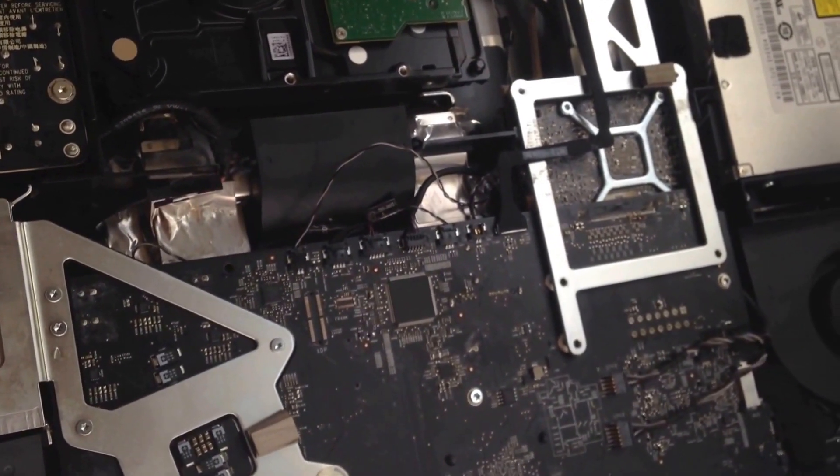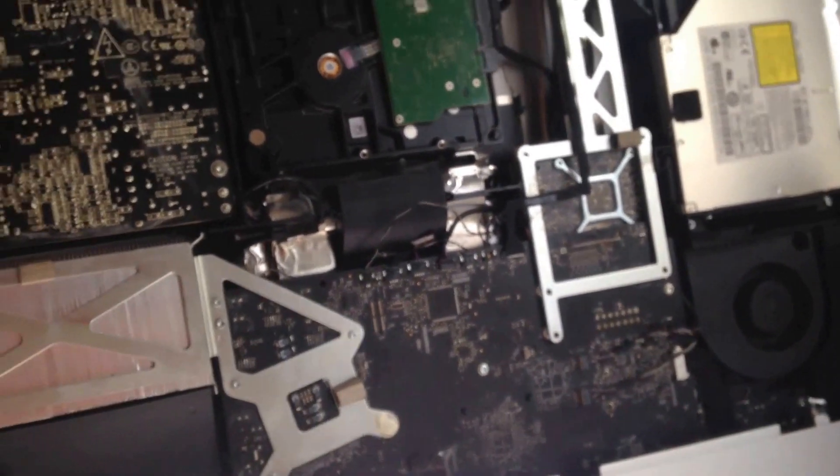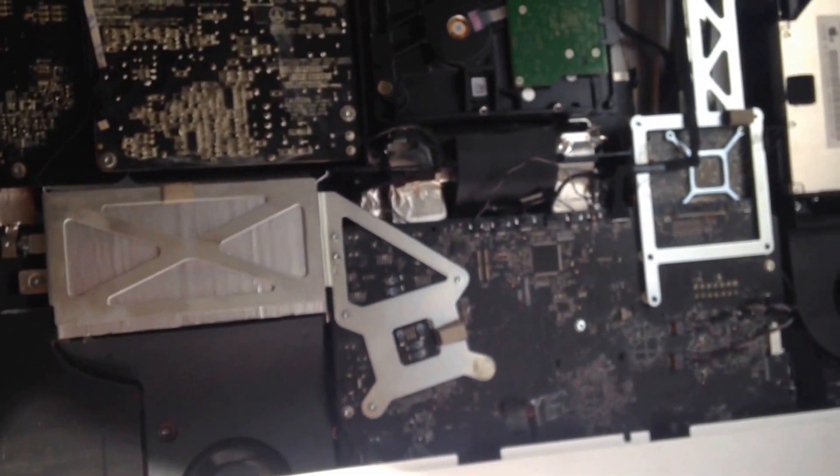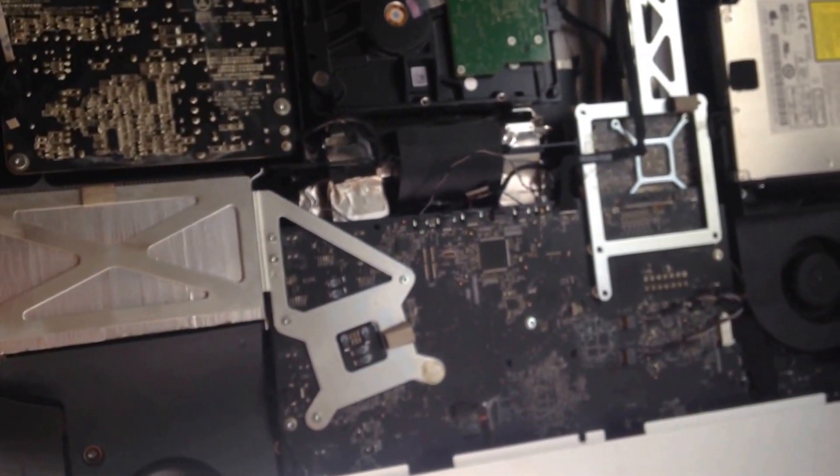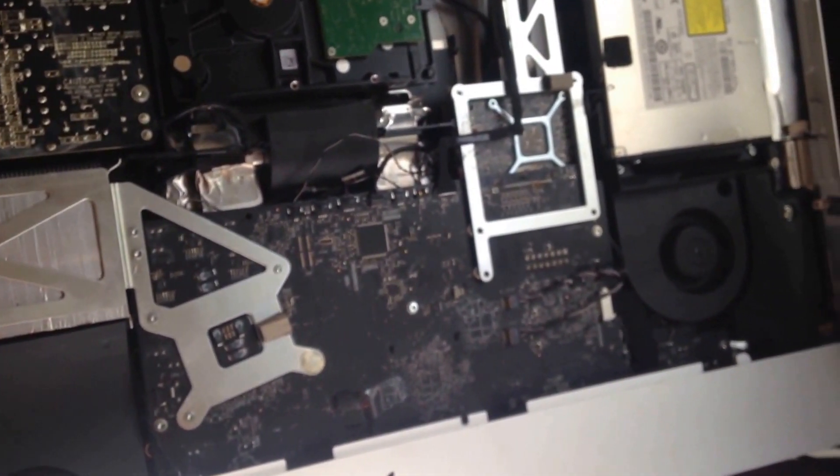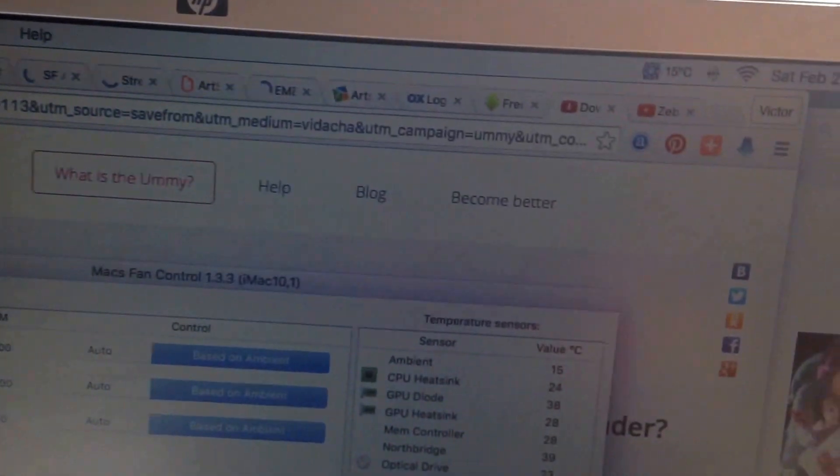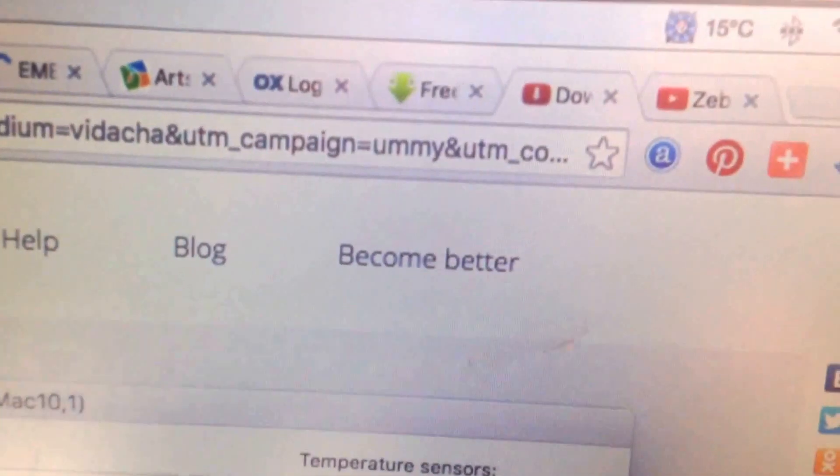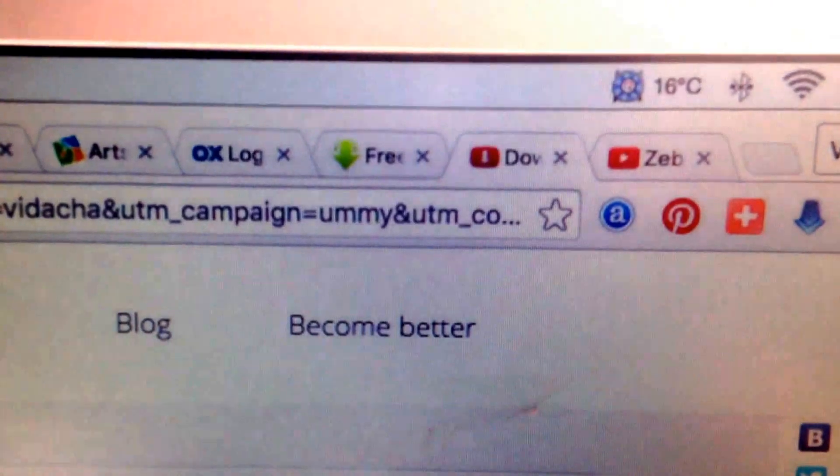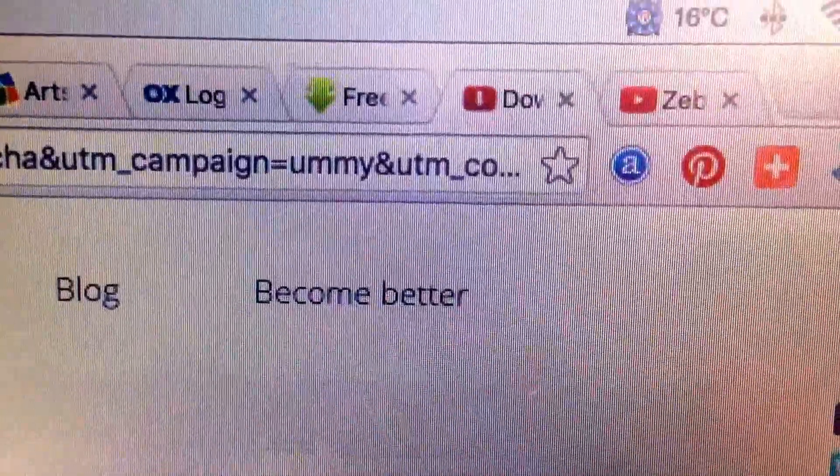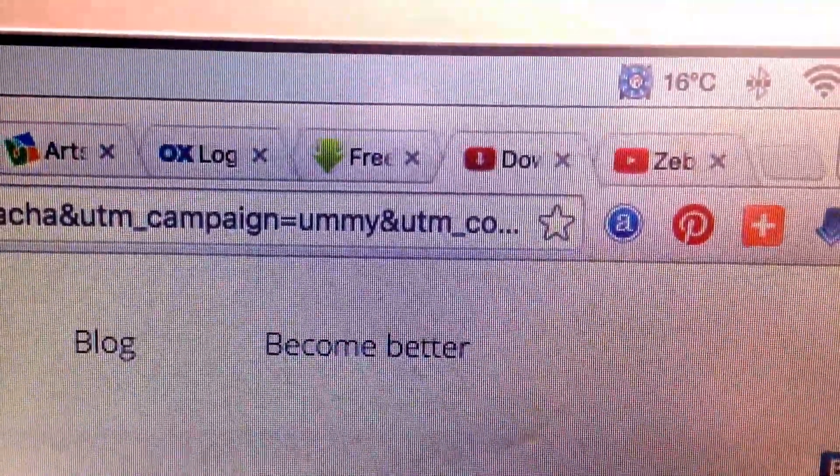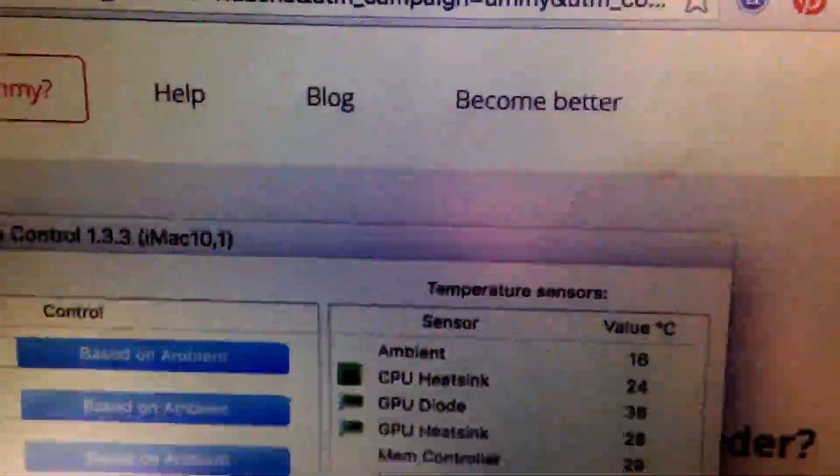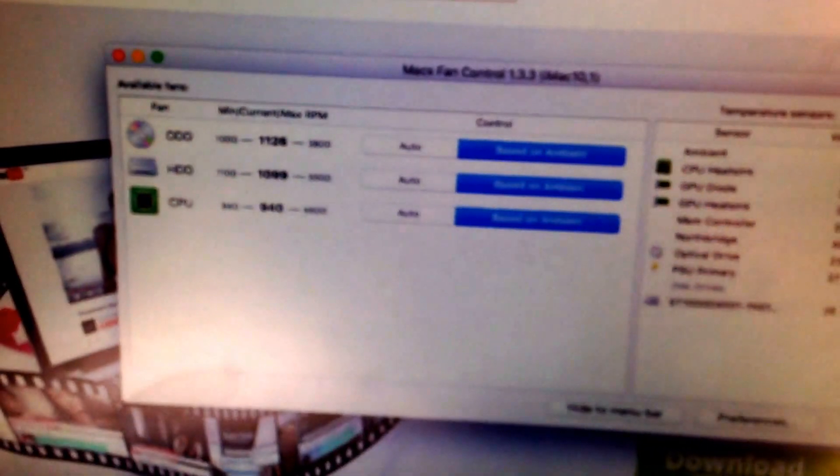The second thing I want to talk about is, as you can see it's going quieter now. What's going on here is I'm using software to control my fans called Mac Fan Control. I think it does come with a couple of viruses so you got to have a good antivirus on your system to make sure your system doesn't get infected.